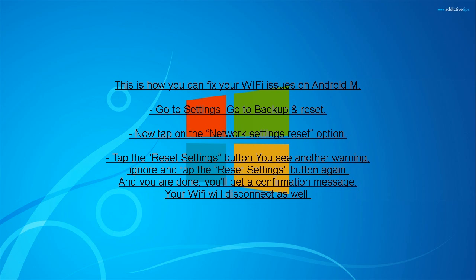And you are done. You'll get a confirmation message. Your Wi-Fi will disconnect as well.